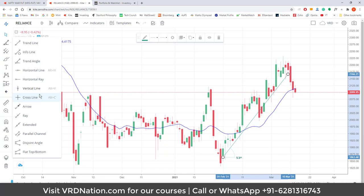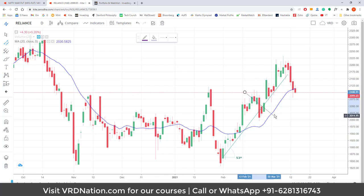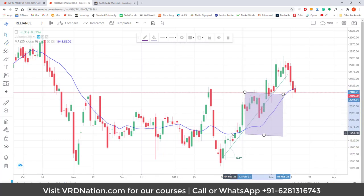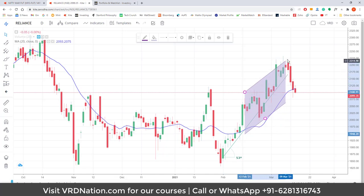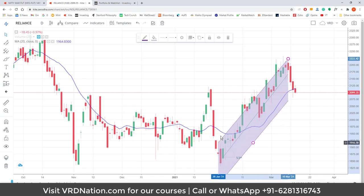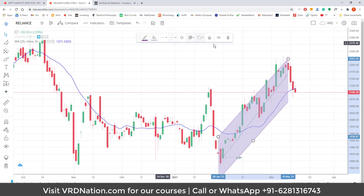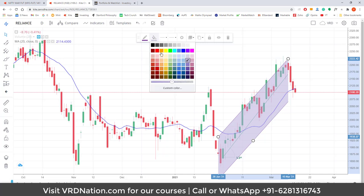You can also draw vertical lines, cross lines, arrows, rays, and parallel channels. For parallel channels, you can draw a channel, drag it around to position it, change the color, and adjust the opacity. All of these have the floating toolbar available when selected. Whatever color and combination fits your comfort level, just go with it.